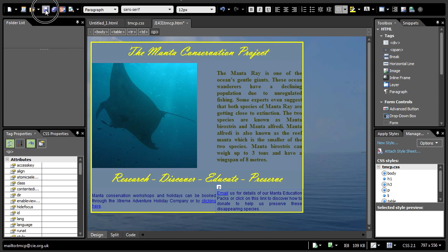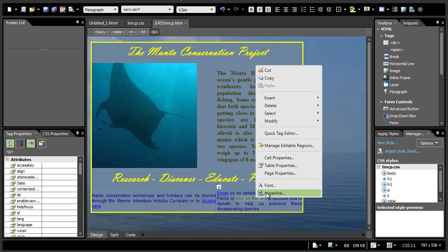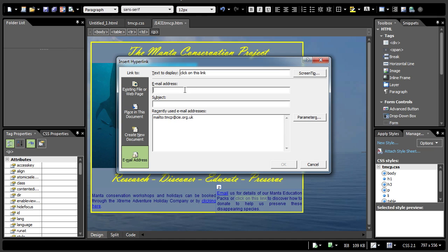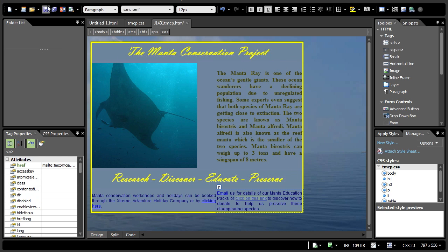Let's save this and look at question number eight. In the same paragraph, make only the text click on this link a hyperlink to send an email message to tmcp at cie.org.uk with a subject line donation by, followed by your name and candidate number. Let's just select it from the recently used email addresses with a subject line donation by, followed by your name and candidate number. So, hanhan6969. There you go. Save it.